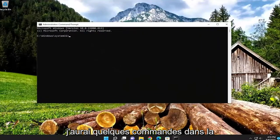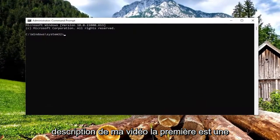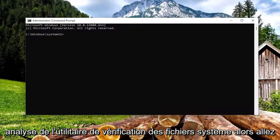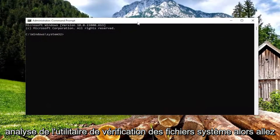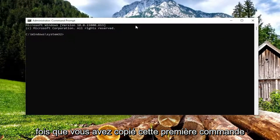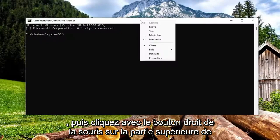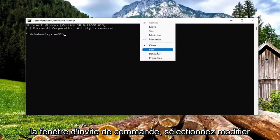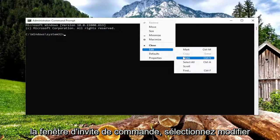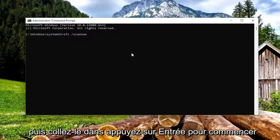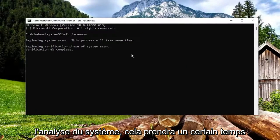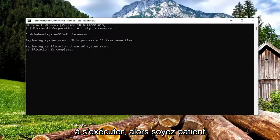I will have a couple of commands in the description of my video. The first one is a system file checker utility scan. Go to the top bar of the command prompt window once you've copied that first command, right click on the top bar, select edit and then paste it in. Hit enter to begin the system scan. This will take some time to run so please be patient.